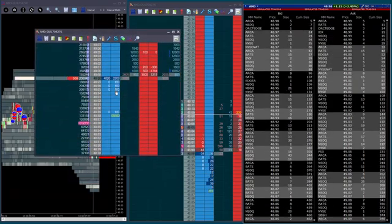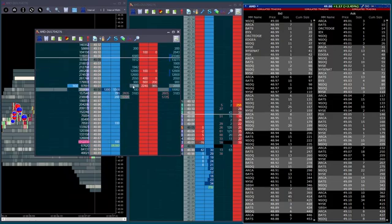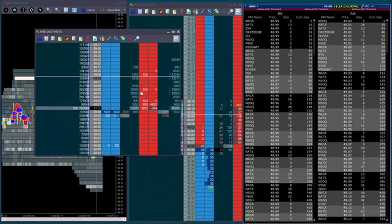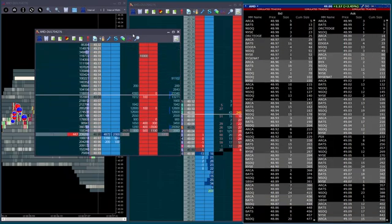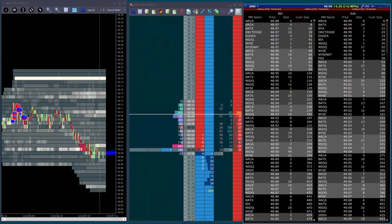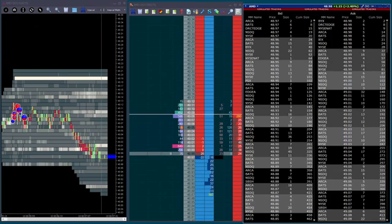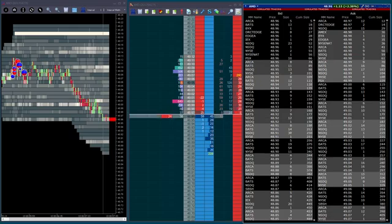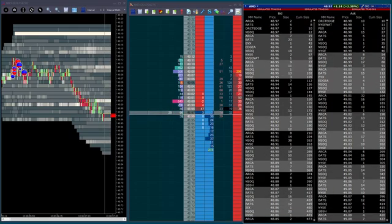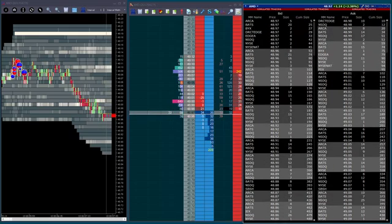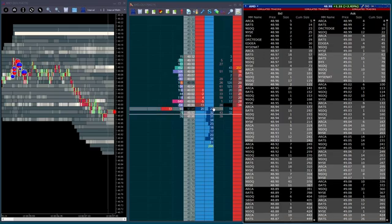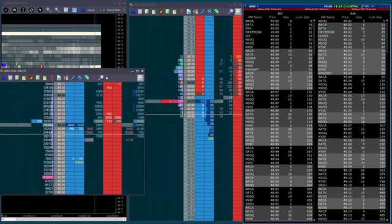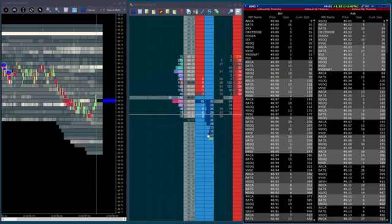And you get a lot of gaps in the depth, which doesn't really look very good. So with IB, they've got lots and lots of data subscriptions, so you can actually subscribe for the full depth. And what we do at Jigsaw, we take that full depth and we consolidate it. So instead of seeing all these gaps here and seeing lower numbers, you actually get the full depth.